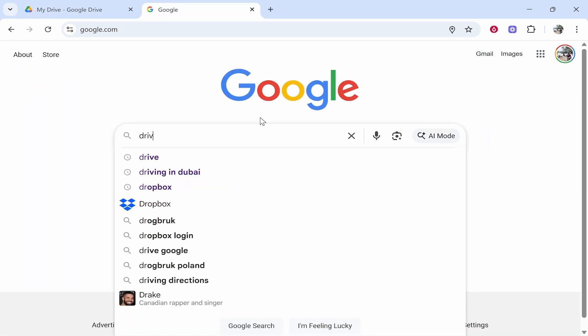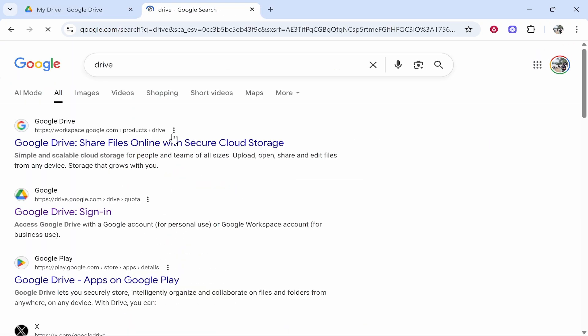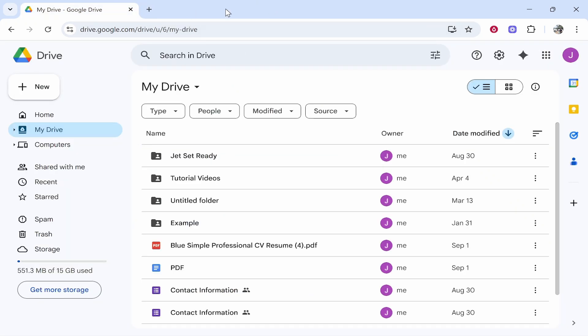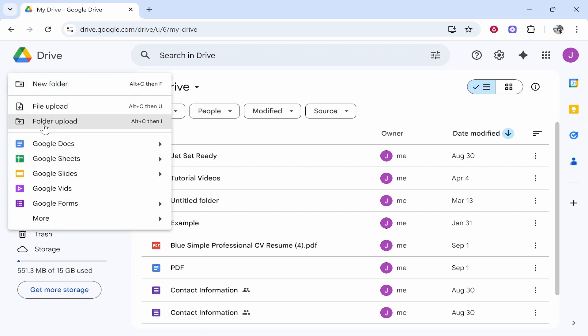All you need to do is go to Google and then just type in 'Drive'. Go to Google Drive, sign in, and provided you're signed into your Google account, it will take you here. Now you can go to New.